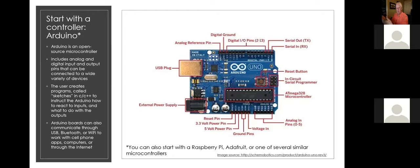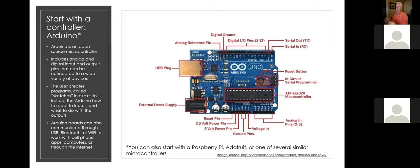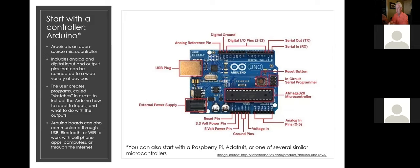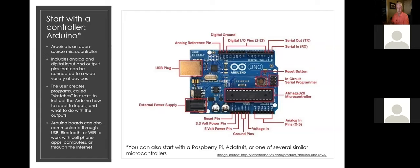You can program the computer to look at these signals, make decisions on them and take some action. And the kinds of actions you can take with one of these things is almost endless. Anything from really simple, controlling lights or controlling relays, which means you can really turn the world on and off. Anything in your house, anything in a company, you can turn on and off. But you can also communicate externally. You can communicate through Bluetooth or you can communicate through WiFi.